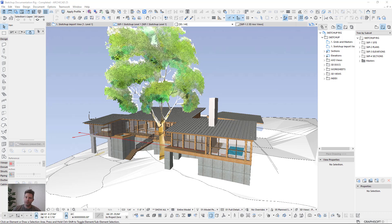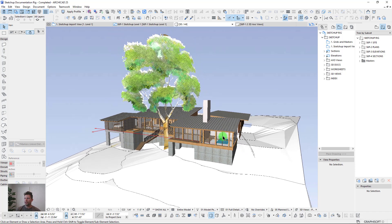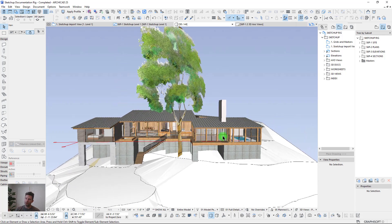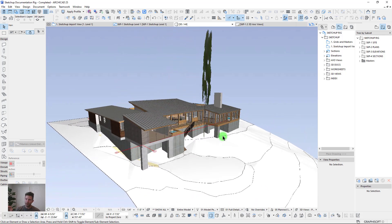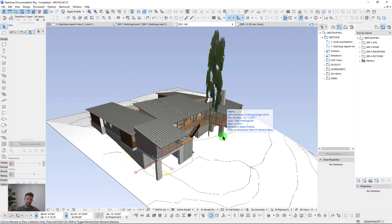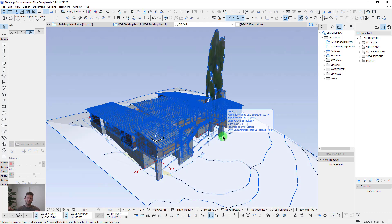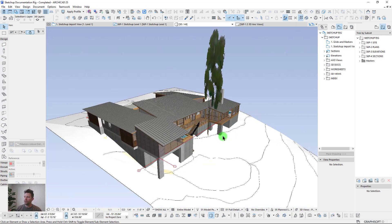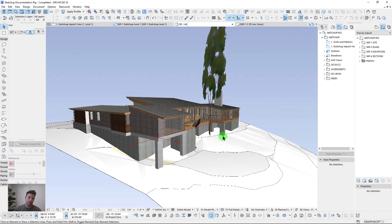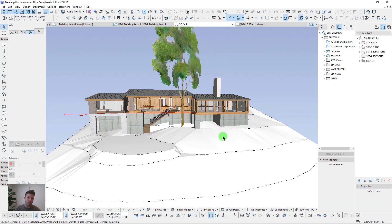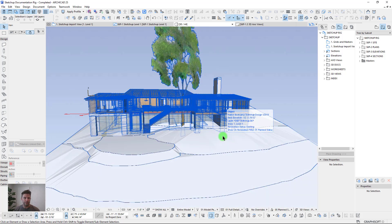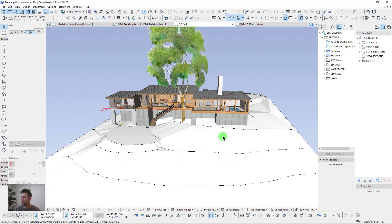Hello and welcome everybody to another ContraBIM tutorial on ArchiCAD. My name is John and today we're going to be taking a look at this sample project that's been imported into an ArchiCAD template built specifically for importing SketchUp objects, cutting floor plans, sections, and elevations, and outputting those quickly to PDF, DWG, or even BIMx formats.